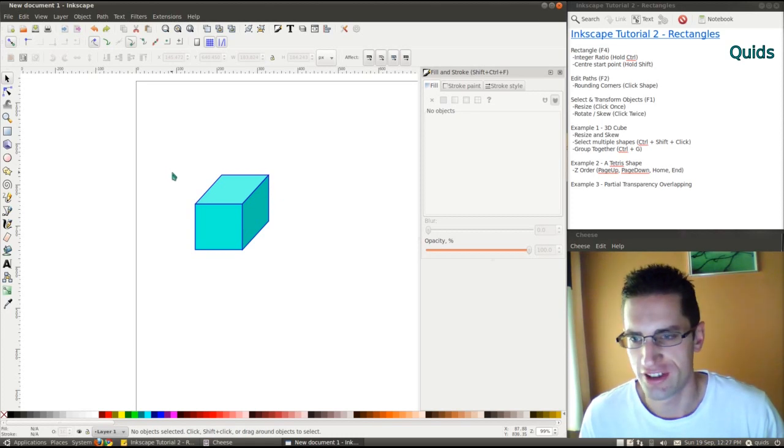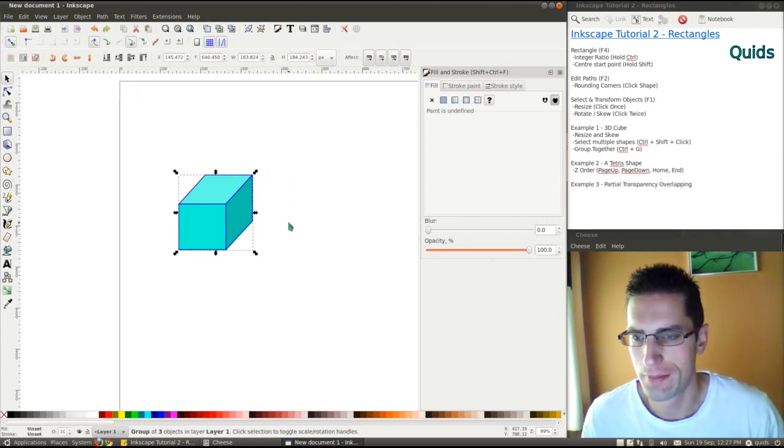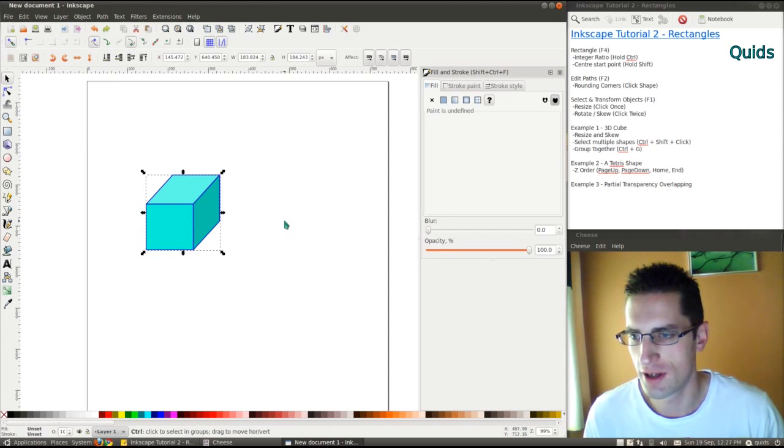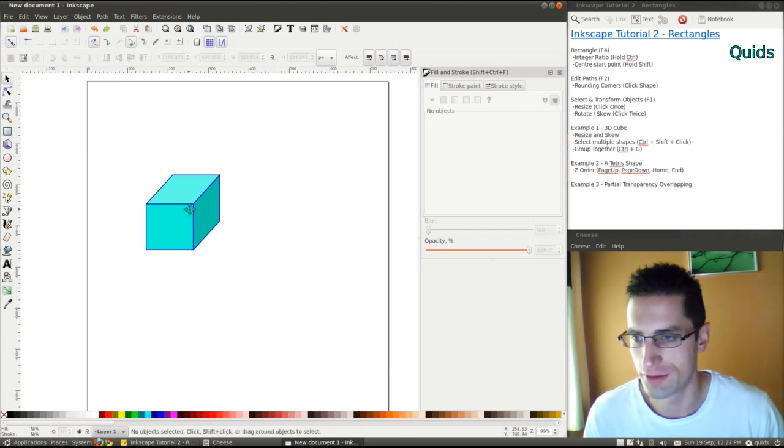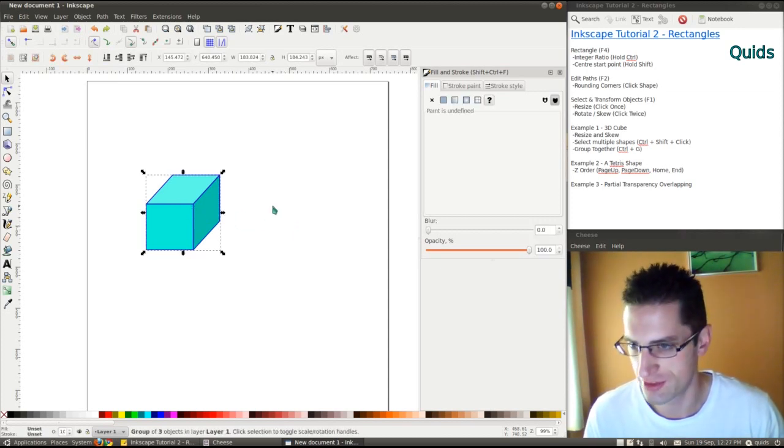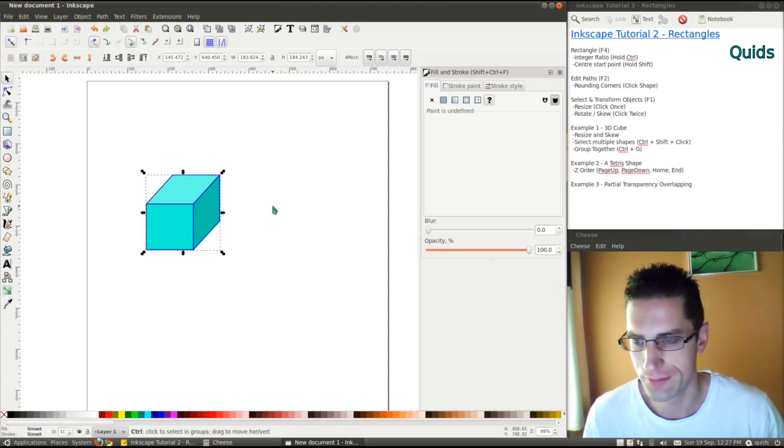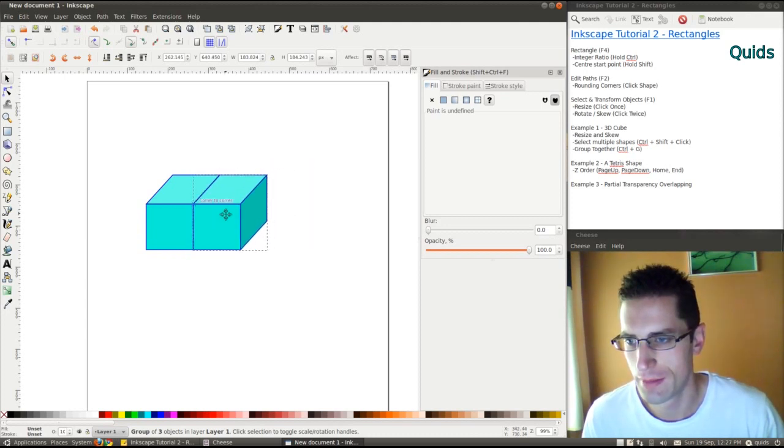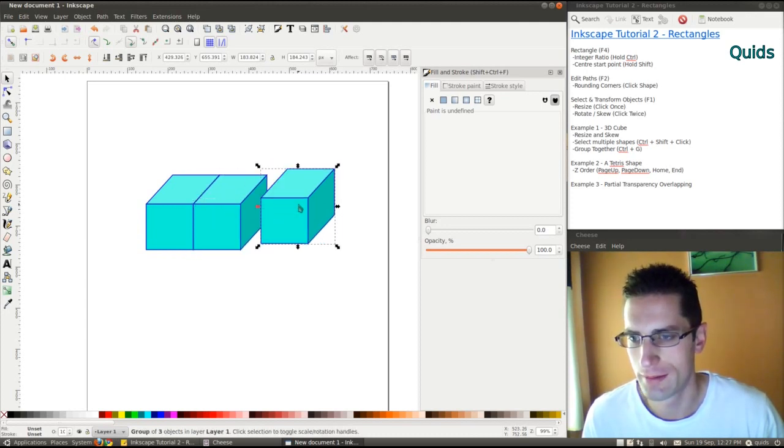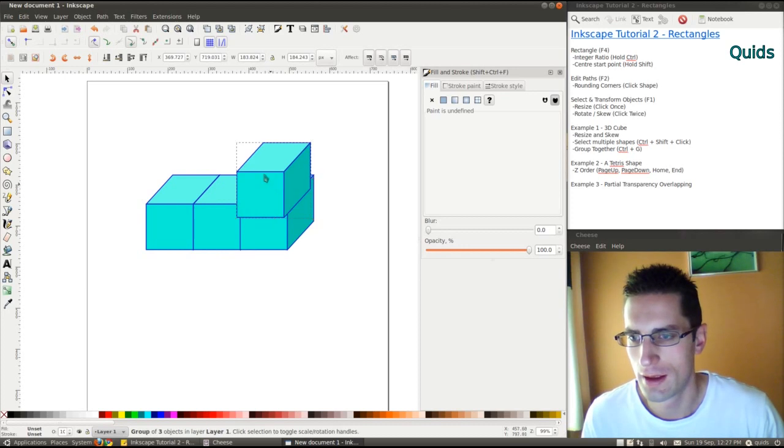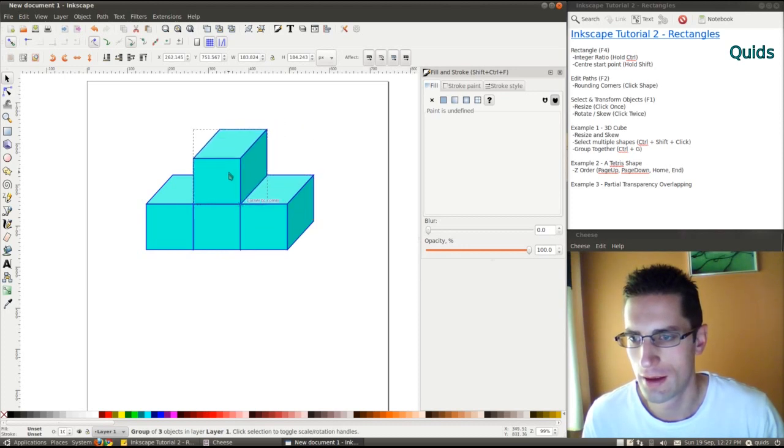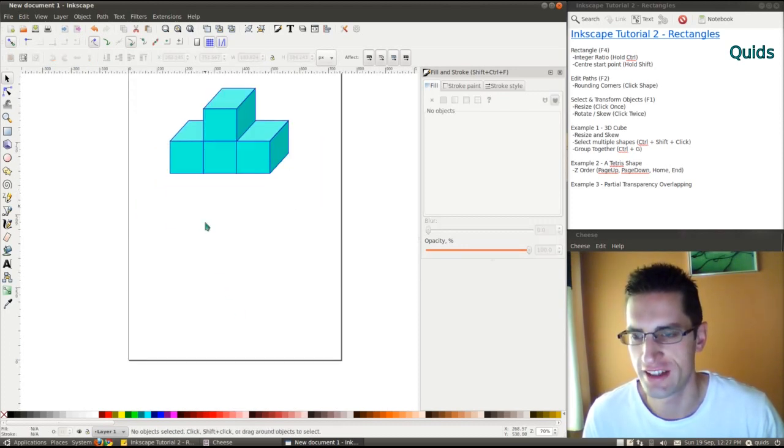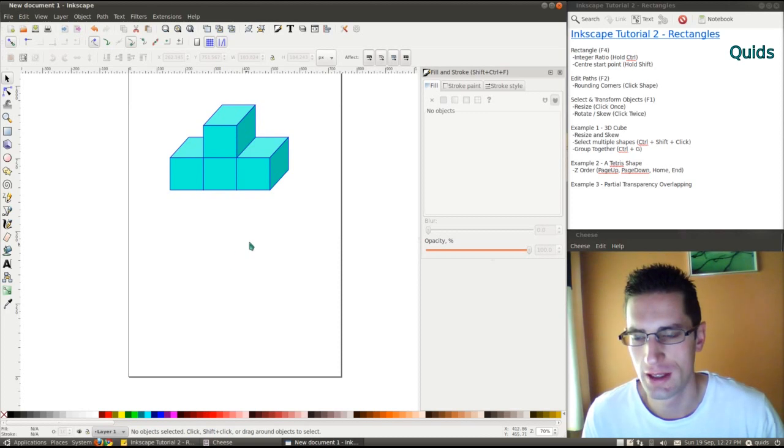Let's create a Tetris shape. Highlight it though, CTRL-C, CTRL-V, CTRL-V. There we go, there's a Tetris shape. So we could do another one.